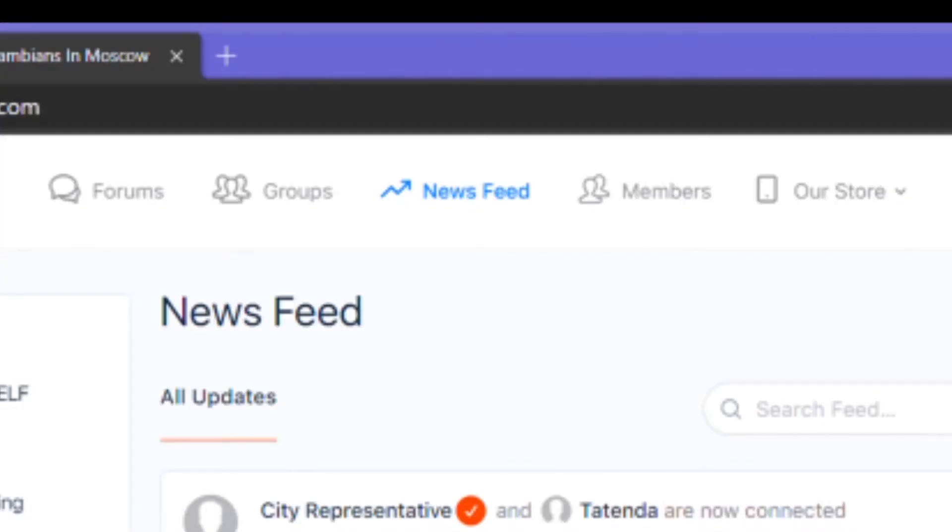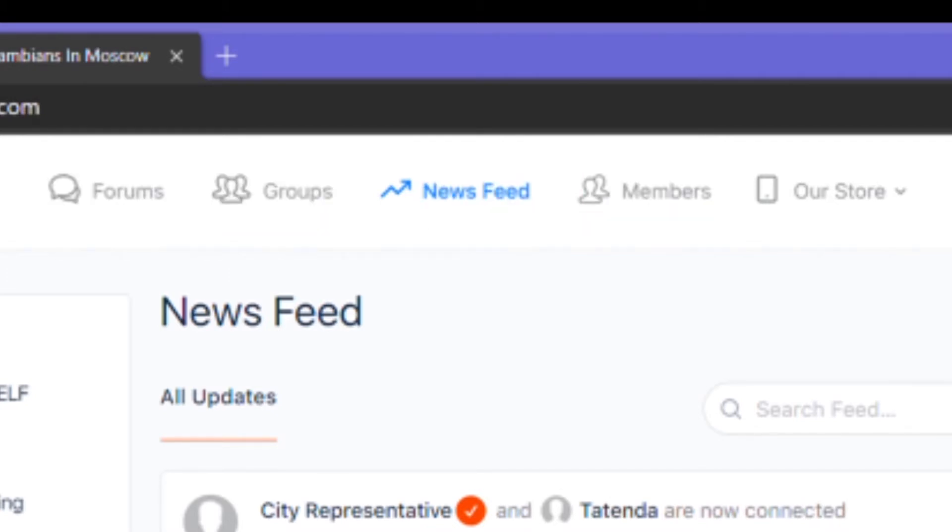The first couple of things you'll come across as you access the site for the first time are the newsfeed, forum, groups, members and our store as well as the sign-in and sign-up features.